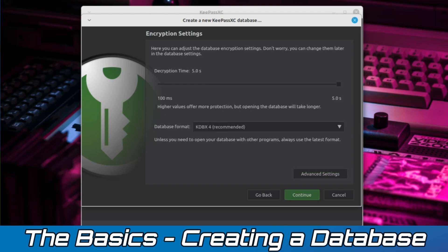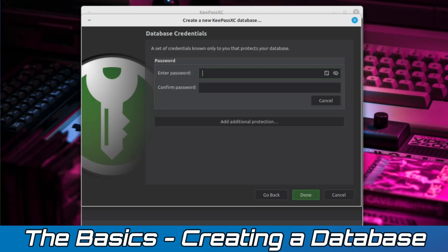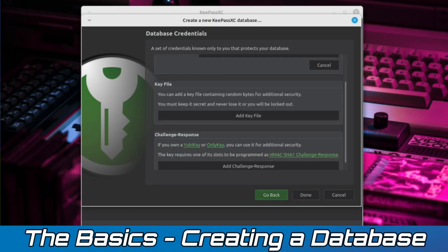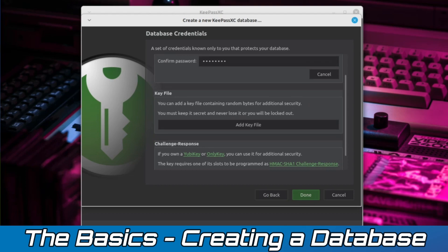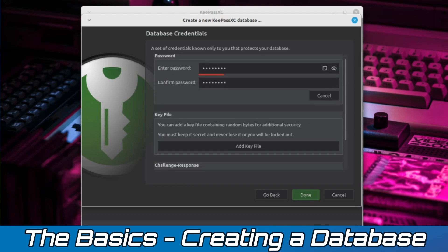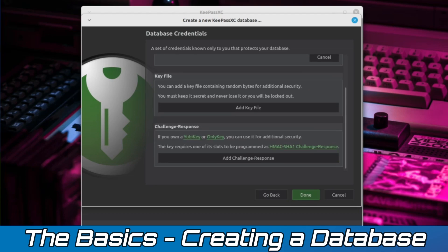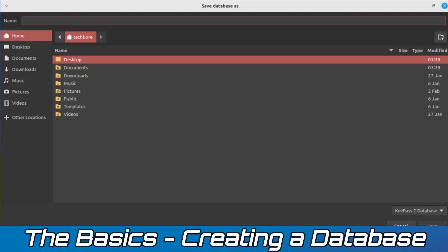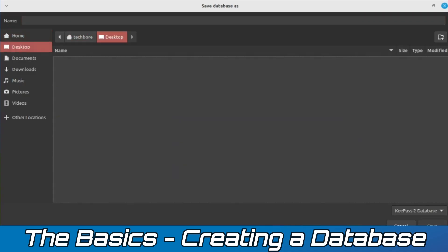Continuing on, the next screen allows us to set up the master password for our database. This password is what will be protecting your database of other logins and credentials, so be sure to make it a good one and easy for you to remember. Clicking on Add Additional Protection brings up a couple extra options to combine with your master password. These include using a key file or hardware key, such as a YubiKey. When you're finished with this window, simply click Done, and you'll be asked where you want to save the database file. This is the last step, and once it's saved, your database will automatically be opened up for you to start adding your logins.